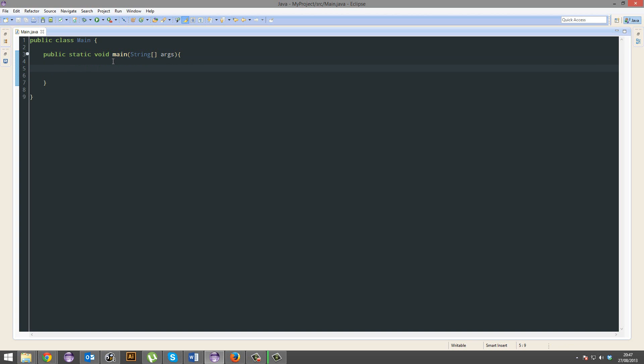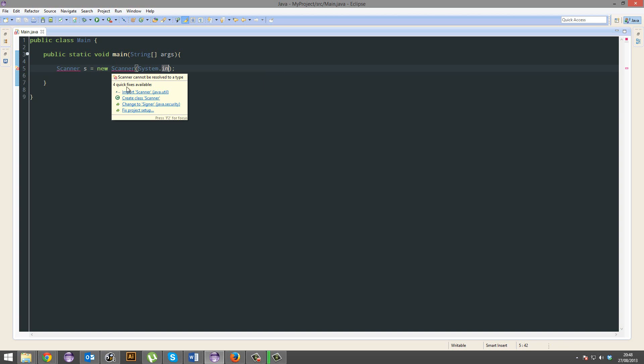Okay, so first things first, we're gonna make something called a scanner. This is gonna be an object. We'll go through objects near tutorial 20ish, I don't remember. But go ahead and make a scanner, name this S, and it will equal a new scanner. And here we're gonna put system.in, so it can get input.